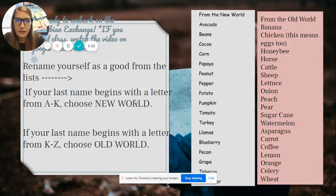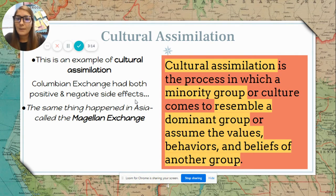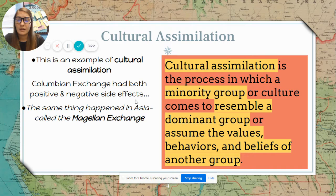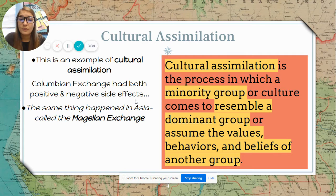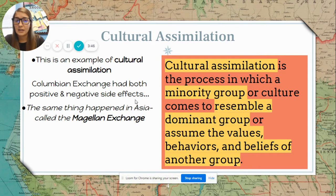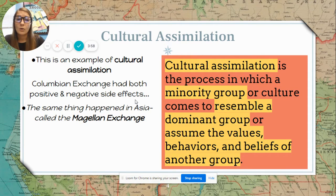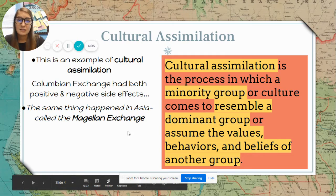One thing we're going to be talking about in this lesson is cultural assimilation. The Columbian Exchange is an example of cultural assimilation, which had both positive and negative side effects. The same thing happened in Asia in what's called the Magellan Exchange. Cultural assimilation is the process in which a minority group — in this case natives or Africans — comes to resemble a dominant group or assumes the values, behaviors, and beliefs of another group. For example, the natives before Europeans arrived did not practice Christianity, but European missionaries converted people to Protestantism or Catholicism, changing native values, behaviors, and culture.